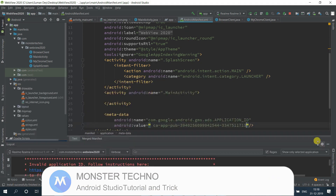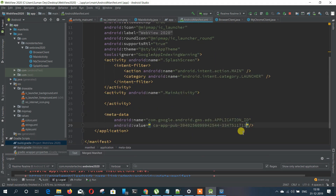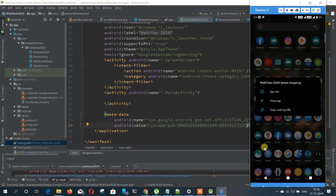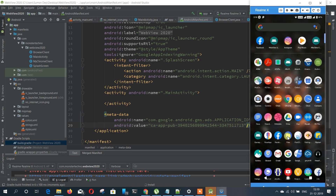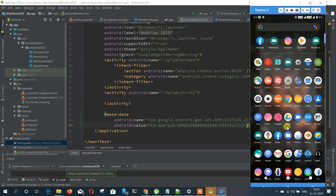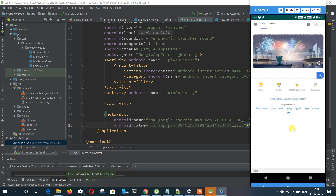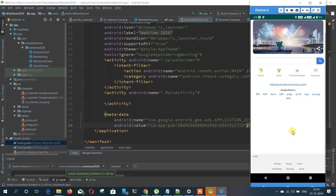As you can see I already added the application ID, but I added a space there - that's why the application was crashing. Now that's fixed, the application should run.